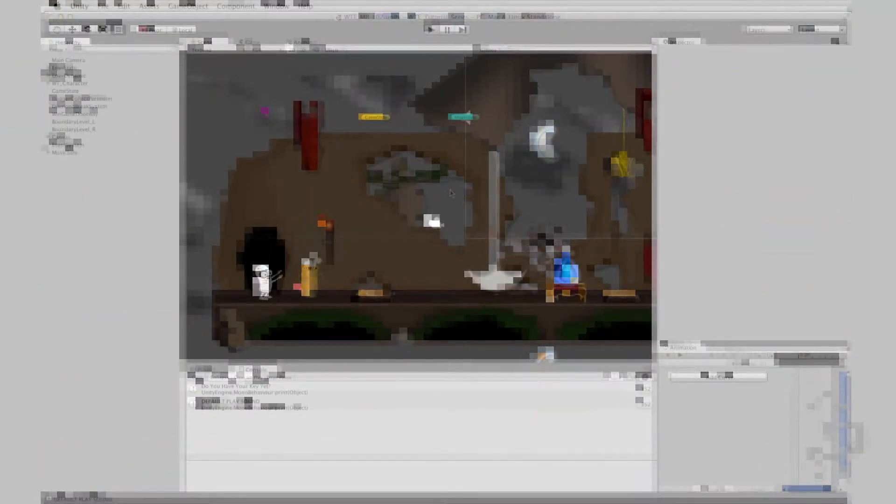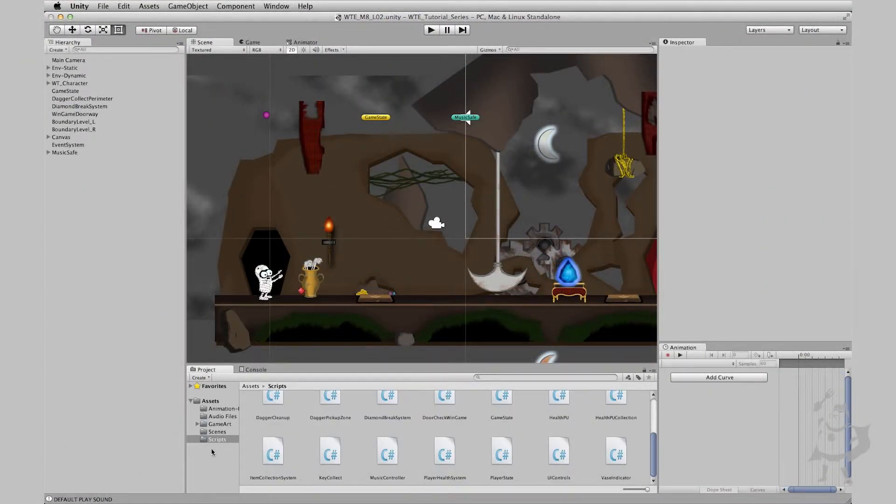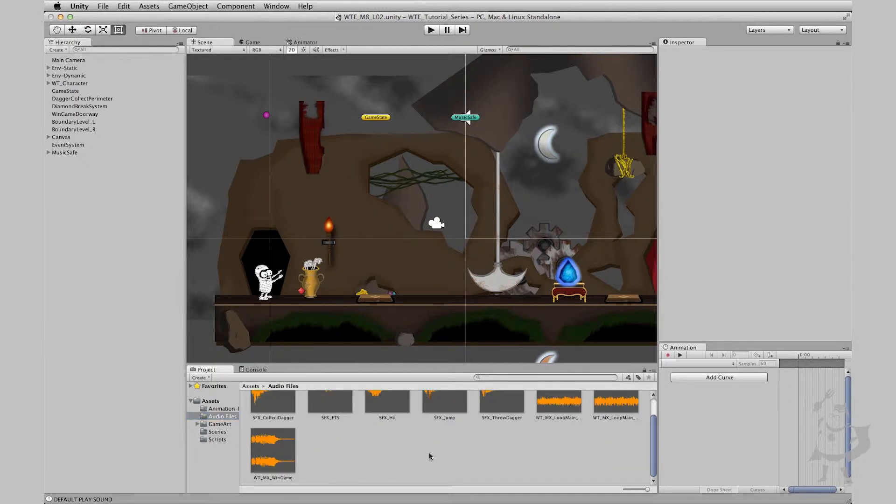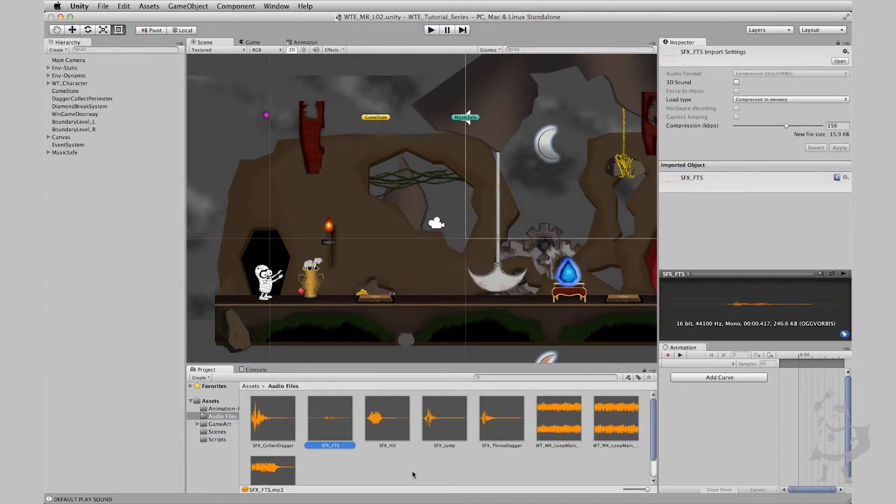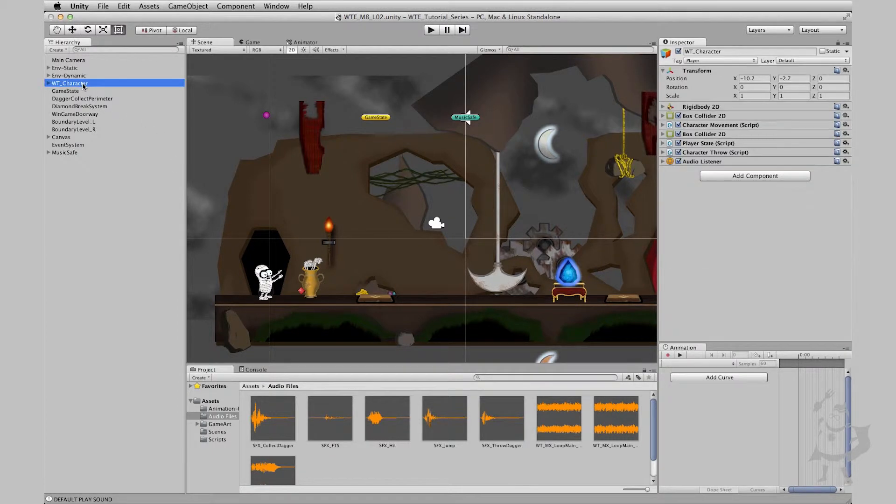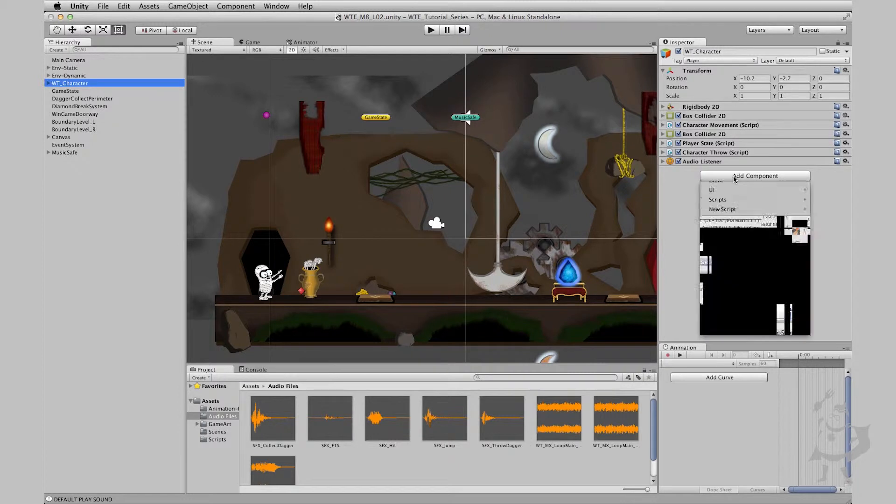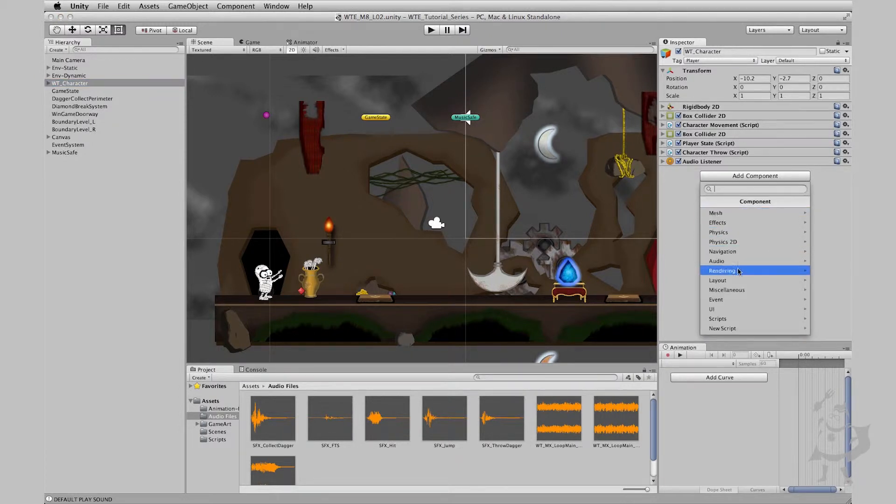Going back to the previous lesson, in our project here we have all our audio files. So let's quickly locate our character footsteps. Let's think where is this sound source going to come from? I think it's pretty safe to say it's going to come from our character. So what do we need to add to any game object that has sound to playback? We definitely will need to add an audio source.